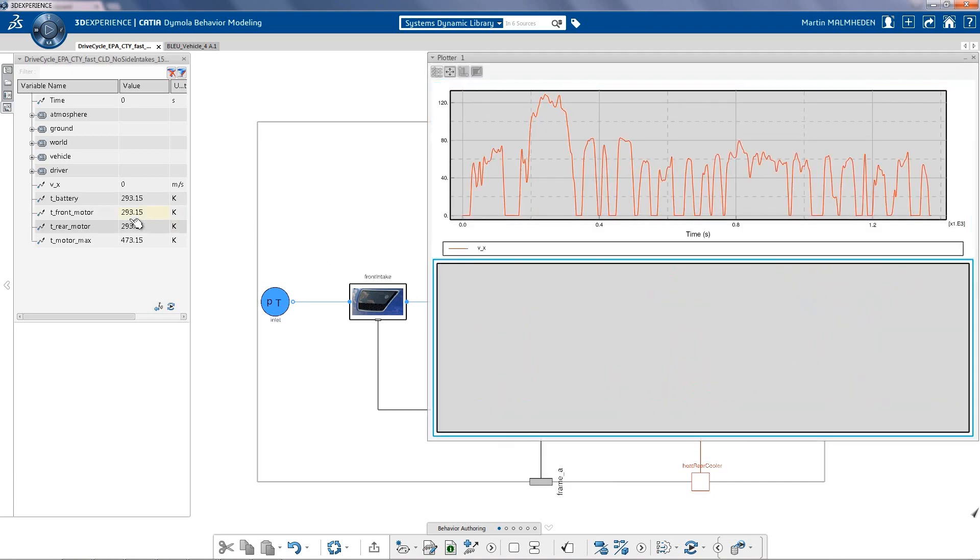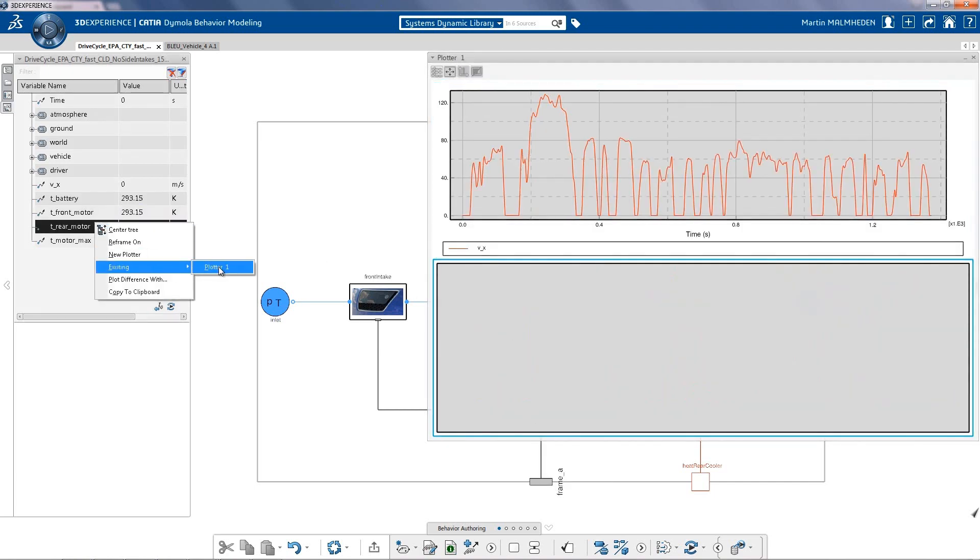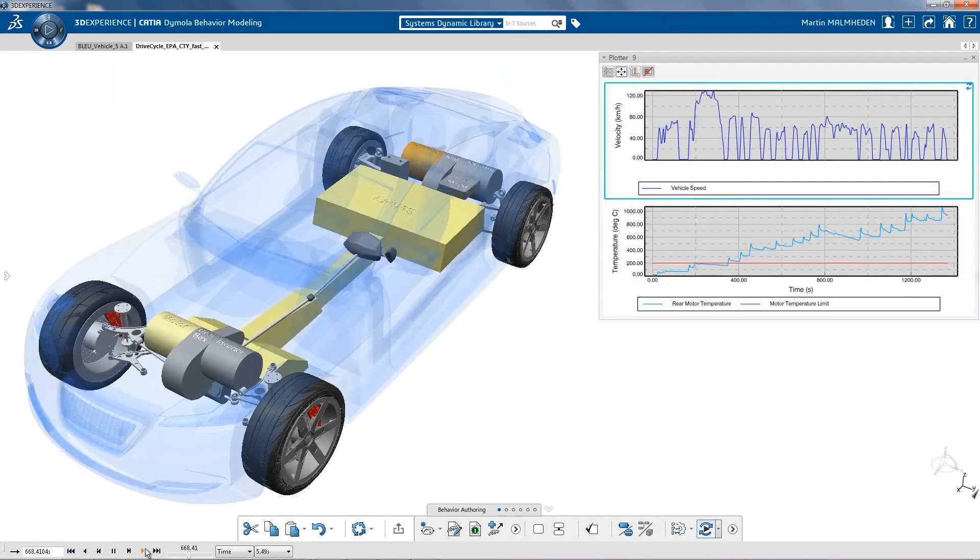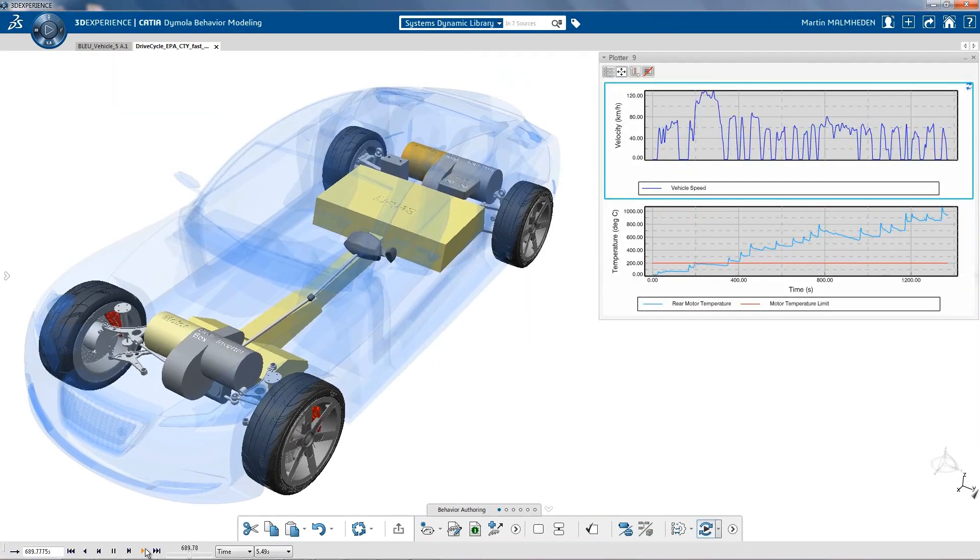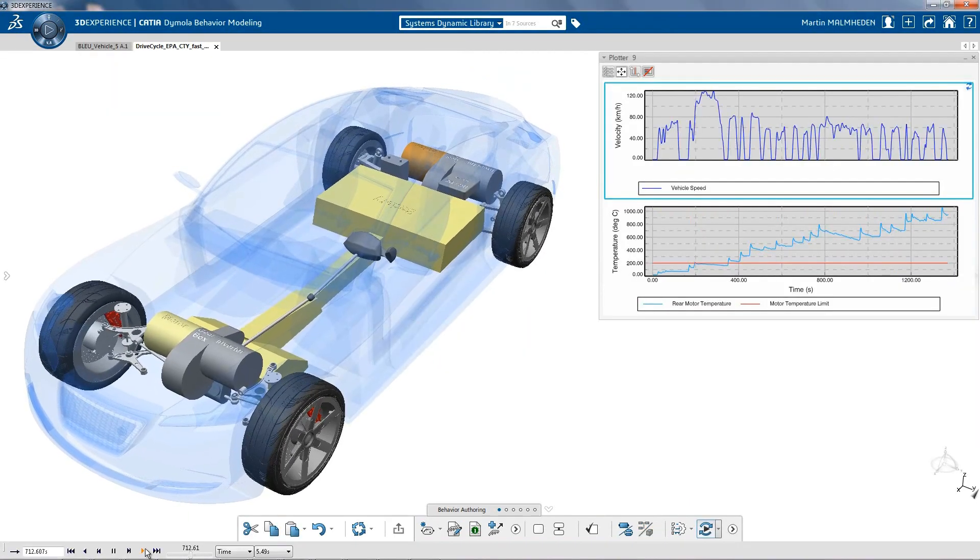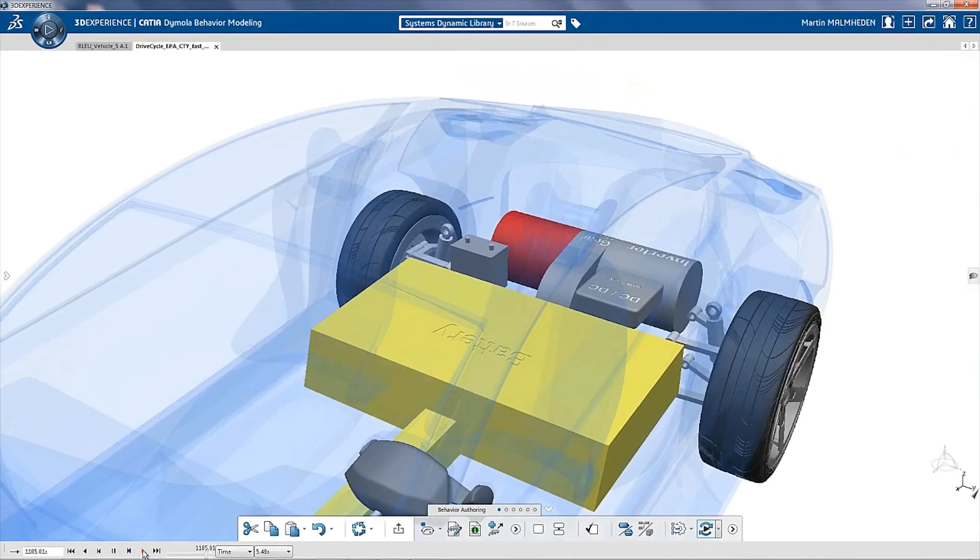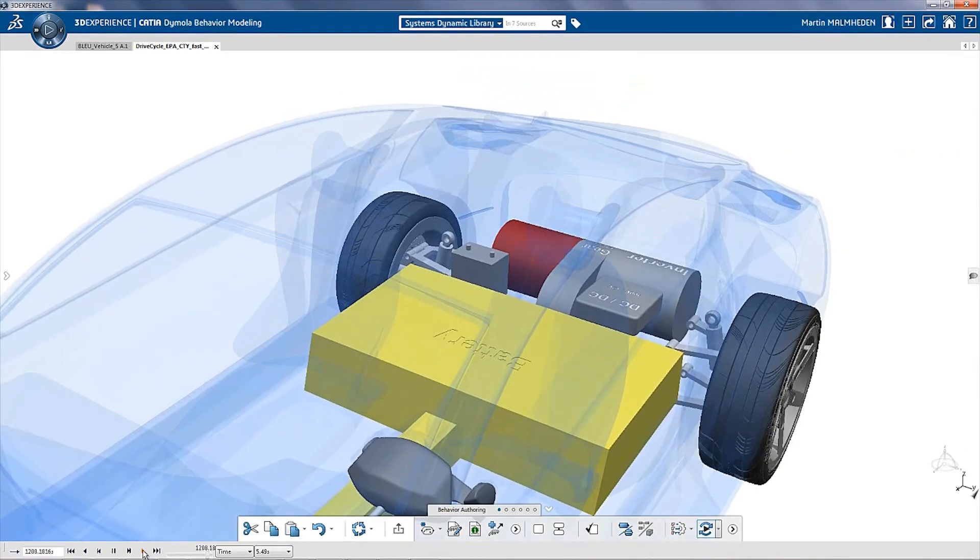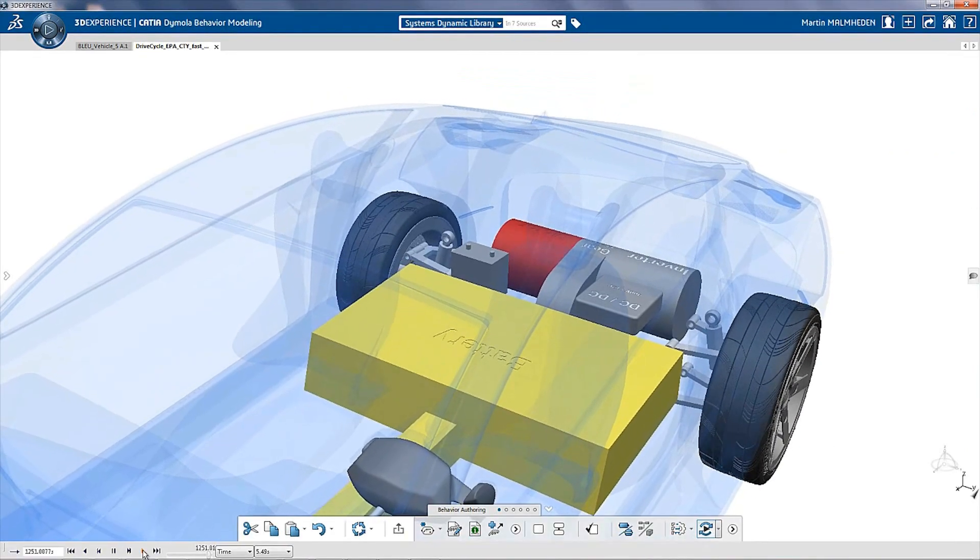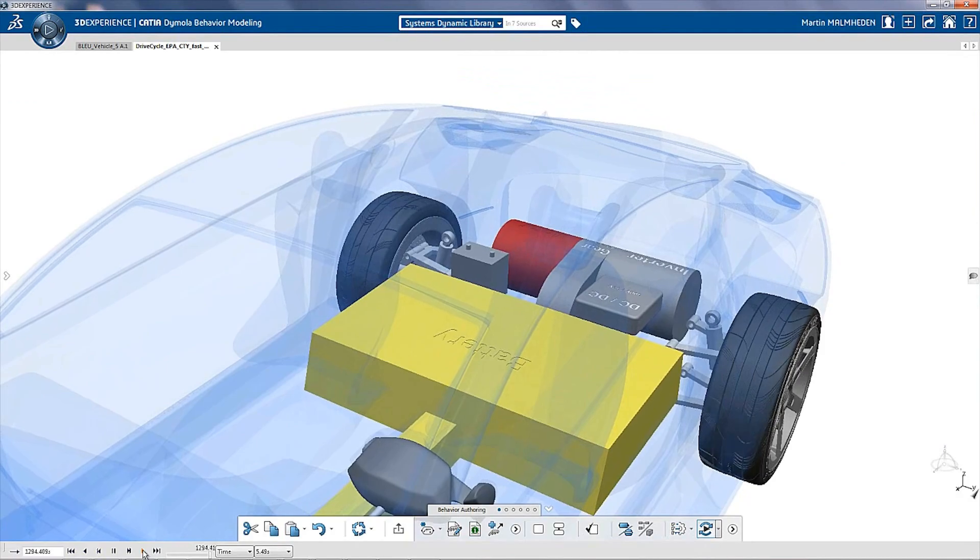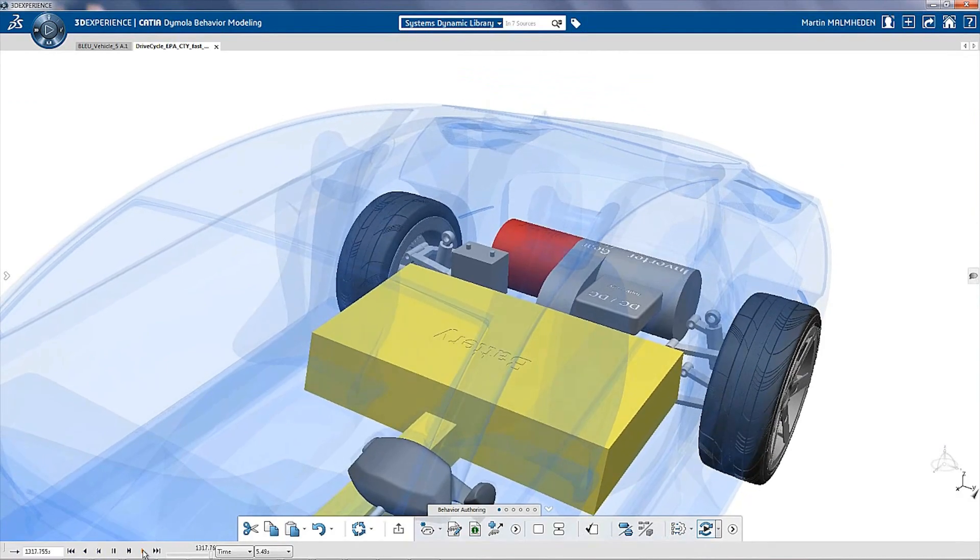If we perform a sport drive cycle, we can then really assess what are the temperatures in the different components, as well as the driving performance. Here we can see at the rear of the car that the rear motor is getting too hot towards its specifications.